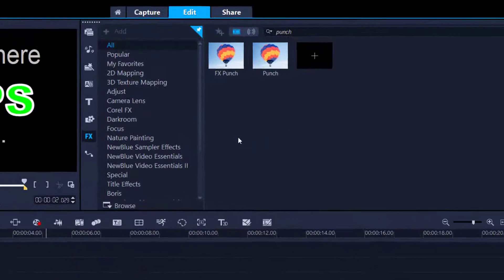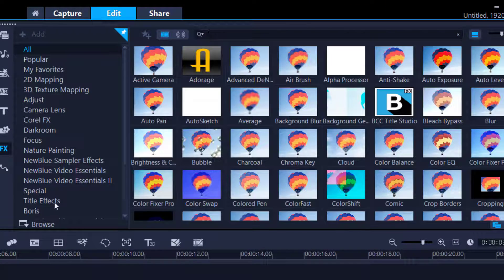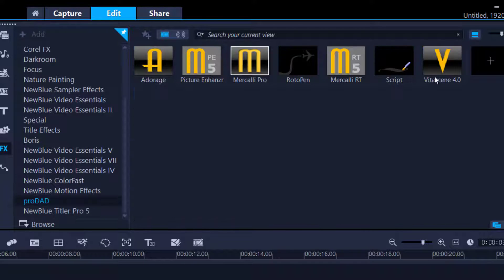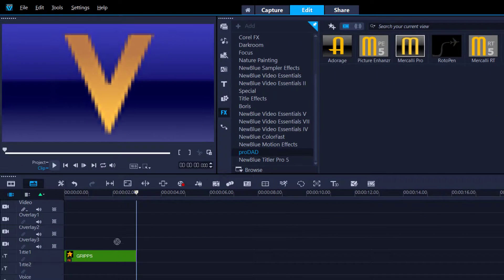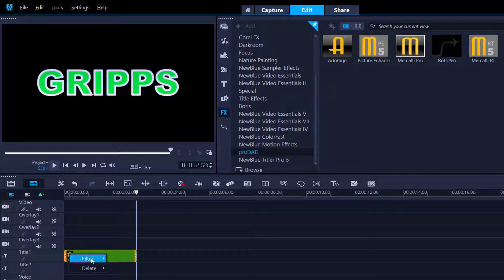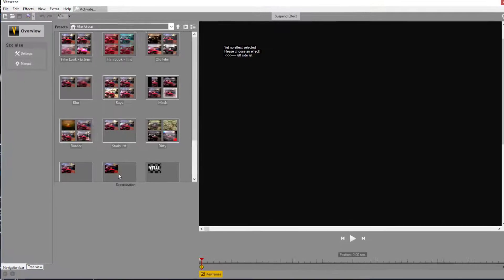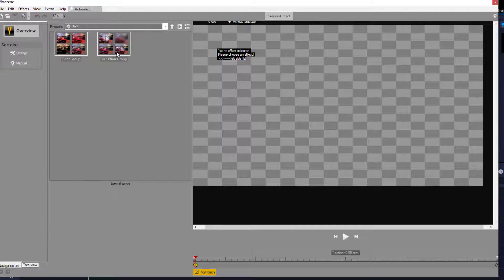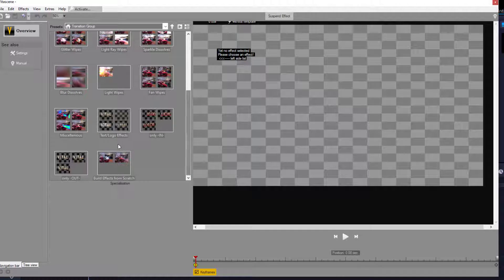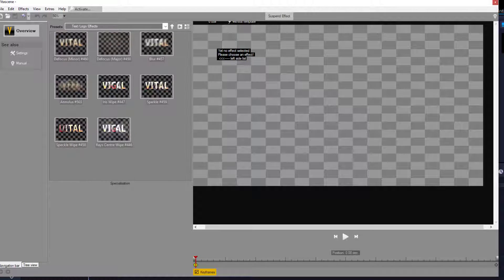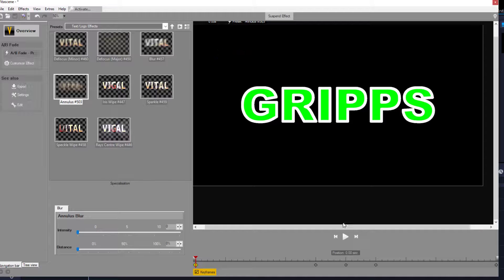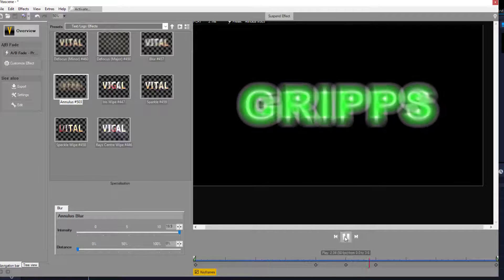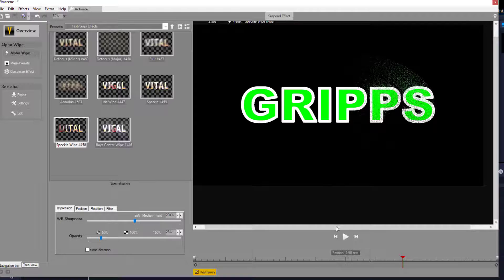Now secondly, what I did, I added in a Vitascene filter. So I'm going to go to Pro Dad, and then I'm going to grab the Vitascene filter, click, drag, release. Left-click, filter Vitascene. Now you most likely just come to these two, and what you want is the transition group. So double-click, and then you'll go down here and you'll see the text logo effects. You can have a ton of fun with this. All I did was I clicked this one here and it'll give you a preview. No, that's not the one I chose. Speckled wipe. There you go.